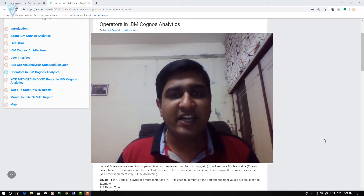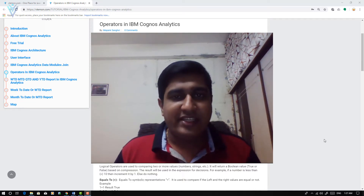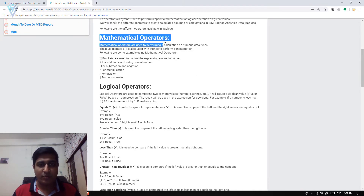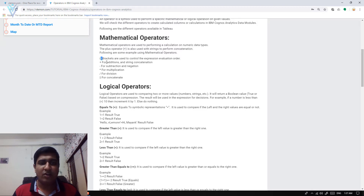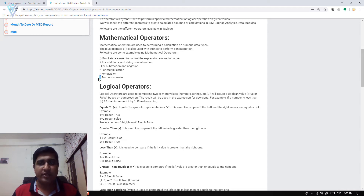Let's see the different types of operators in IBM Cognos Analytics and how to use them in real-time scenarios. Operators are divided into two major categories: the first is the mathematical operator and the second is the logical operator. In the mathematical category we have: parentheses, plus operator, minus operator, multiplication operator, division operator, and finally two pipe characters for string concatenation.